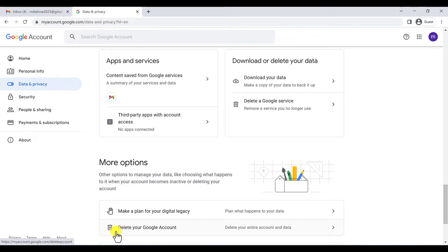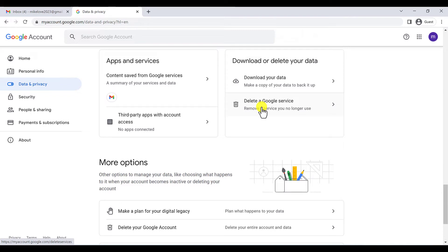But you know, delete a Google service is not the whole account, it's just some services just like Gmail or something like that. But if you want to delete your Google account, you have to click on this one: delete your Google account.